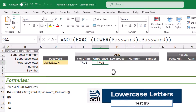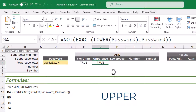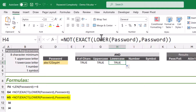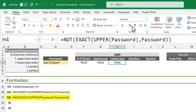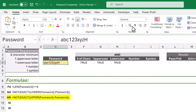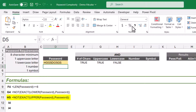Now to test for the lowercase letter, we're going to do the exact same thing, but instead of converting the original password to all lowercase letters, we're going to convert it to all uppercase letters. So we take this formula and repeat it — the only thing that needs to be changed is instead of using a LOWER function, we'll use an UPPER function. If we have a lowercase letter, the test is true. If we go back to the password and use nothing but uppercase letters, we fail the lowercase test.